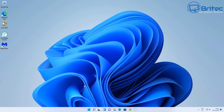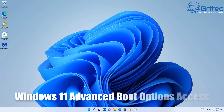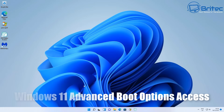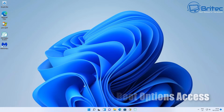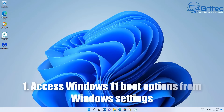In this video we're looking at Windows 11 advanced boot menu options and how to access those. There are multiple ways we can access the Windows 11 advanced boot options, and this will also work with Windows 10 if you're still on that.